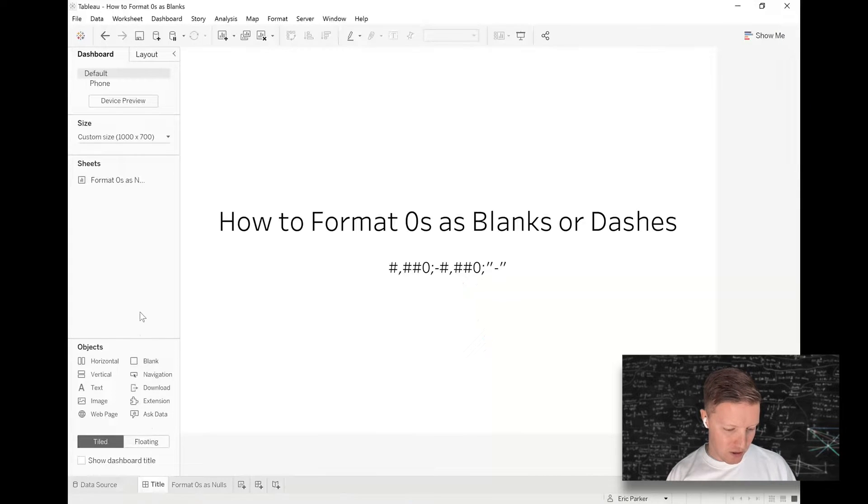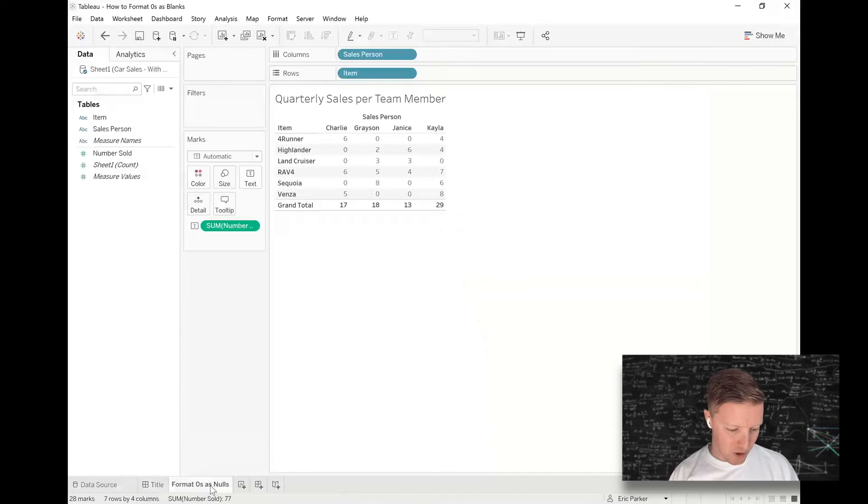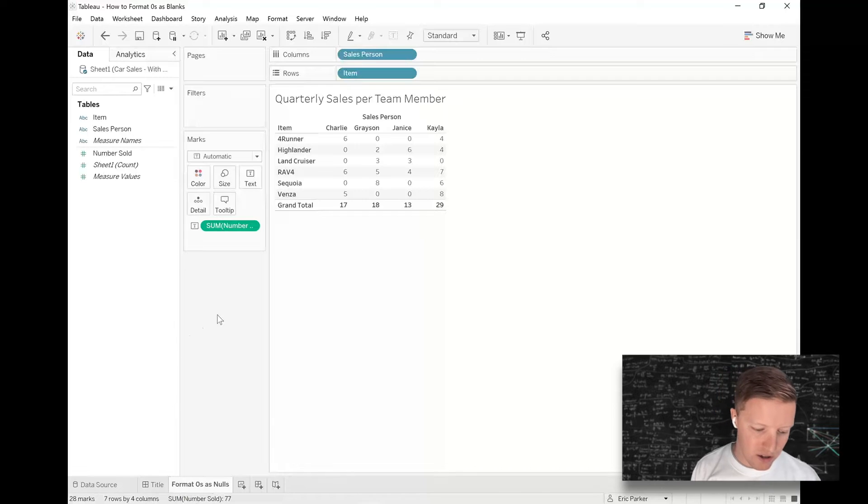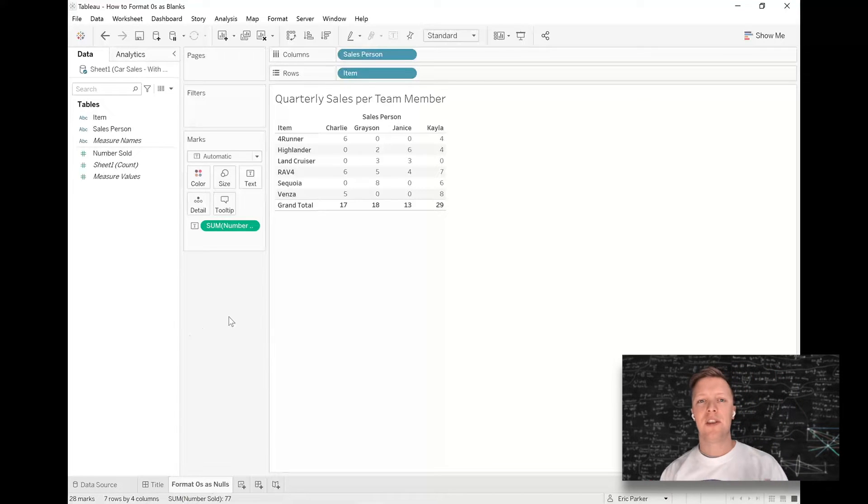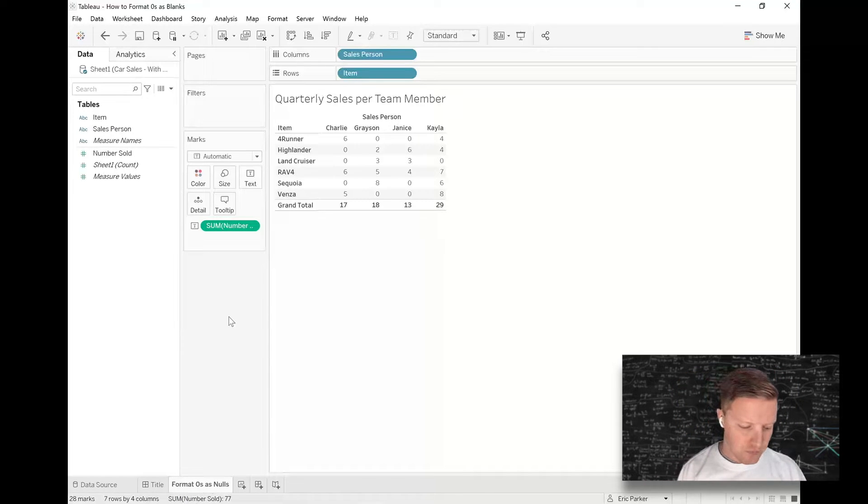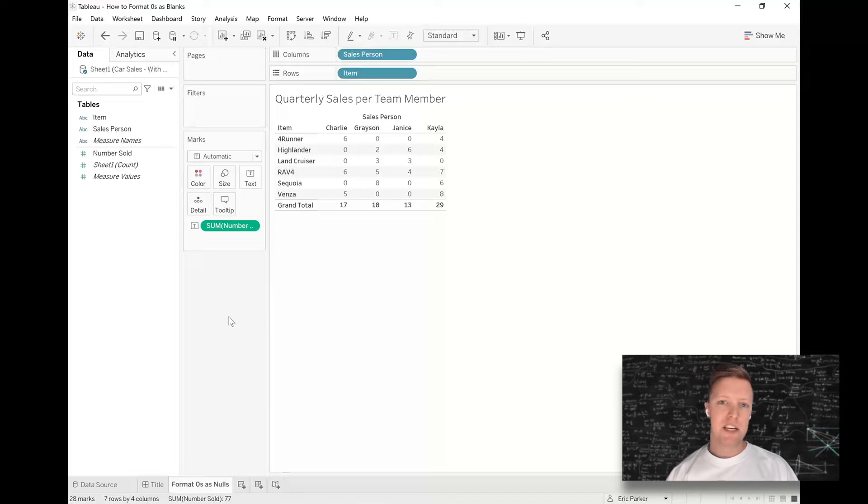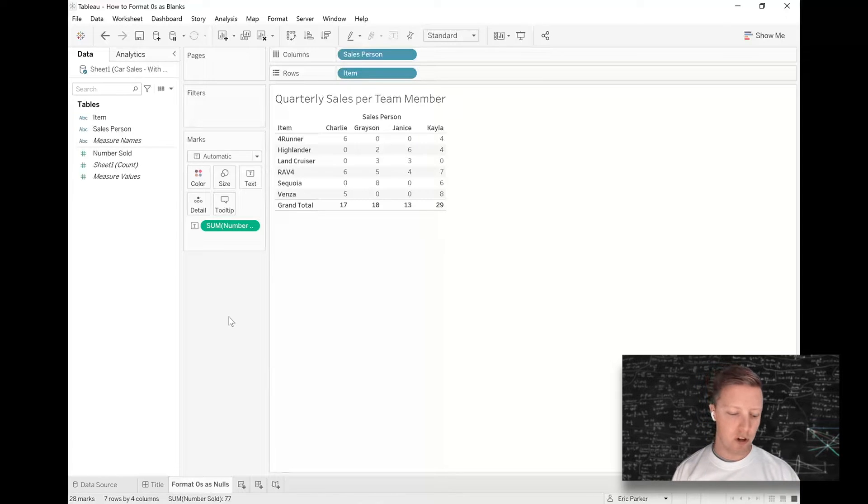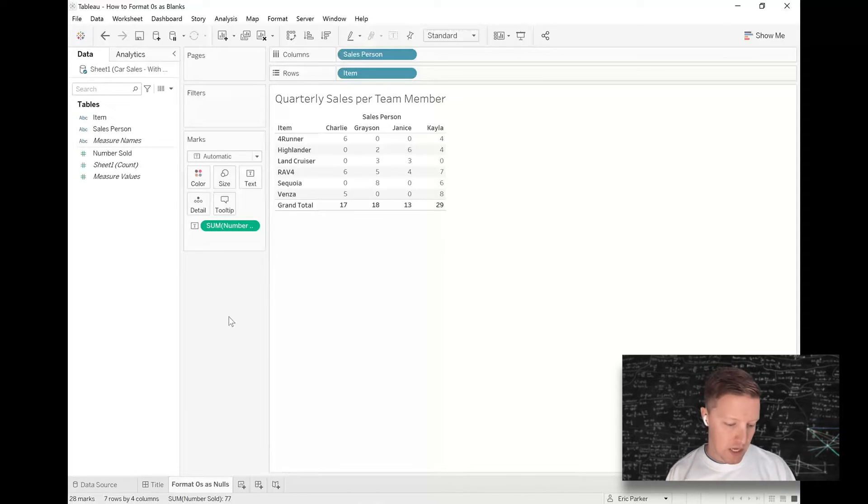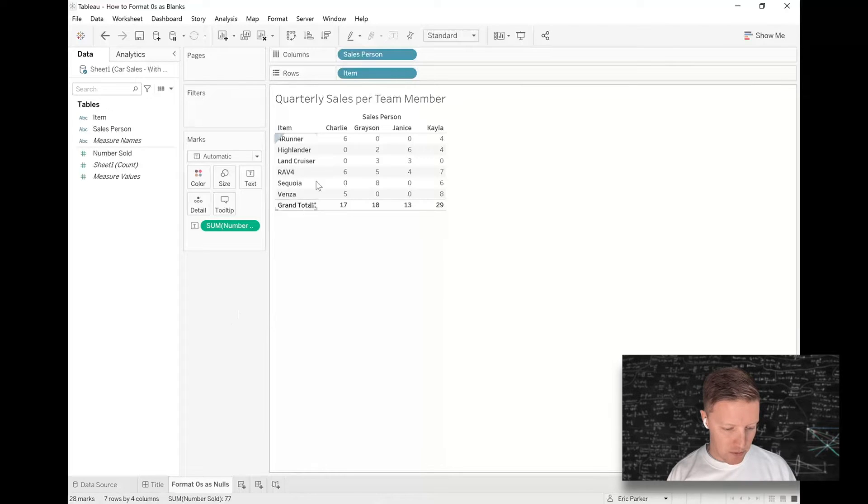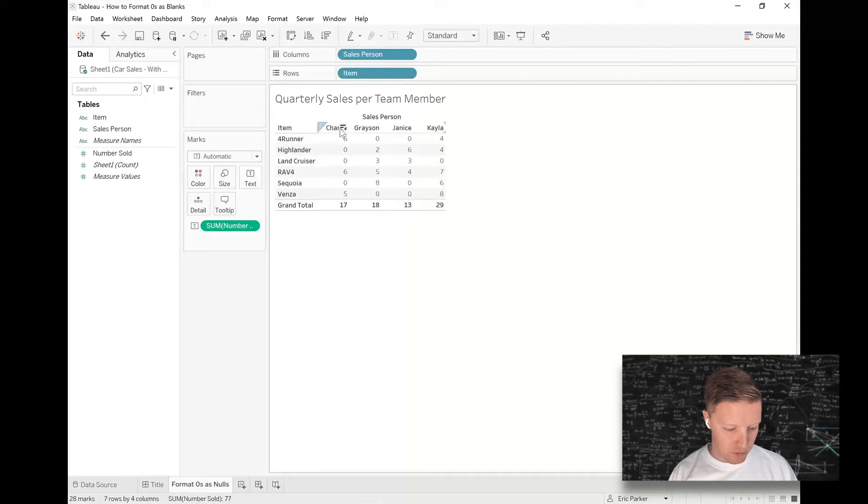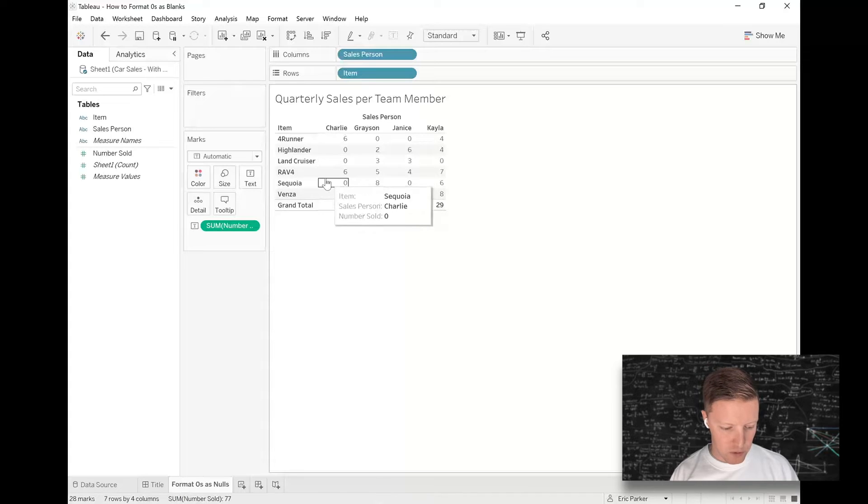Let me walk you through a quick situation here. Let's say that I'm managing a sales team and I want to know how much of each vehicle did my car salespeople sell in a given quarter. You can see that there are sometimes zeros, like Charlie has sold some Forerunners and some RAV4s but no Highlanders or Land Cruisers.